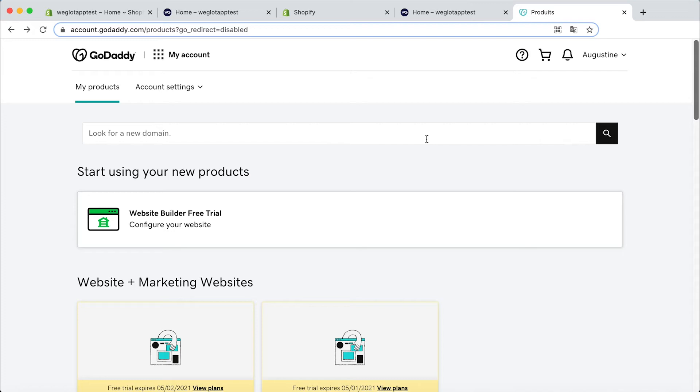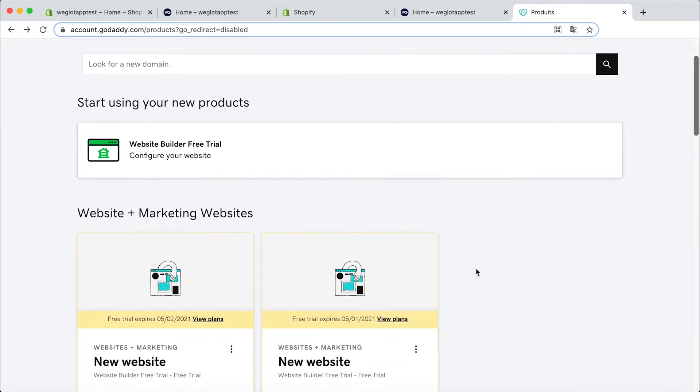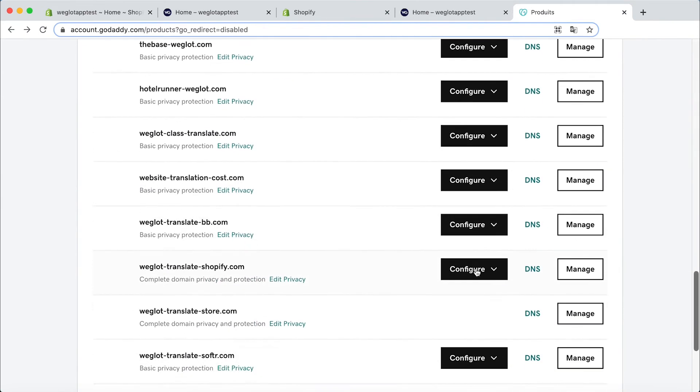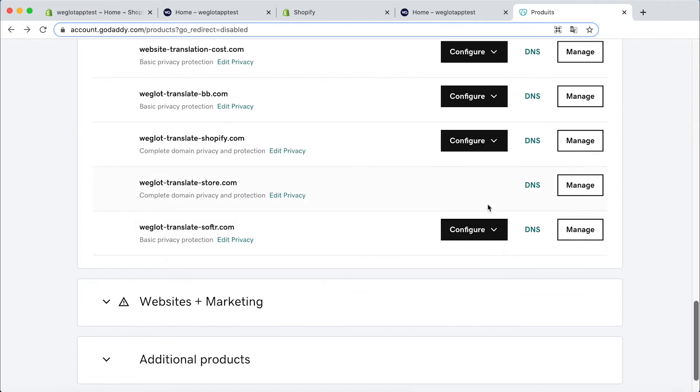I bought my domain name on GoDaddy so I'm going to show you how to connect your records here. But the process is pretty similar no matter which provider you've bought your domain name from. So let's scroll down and find my domain name and click on DNS.